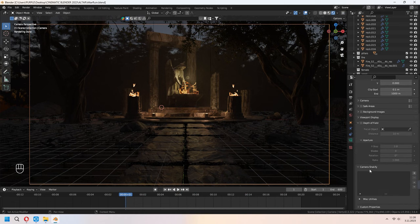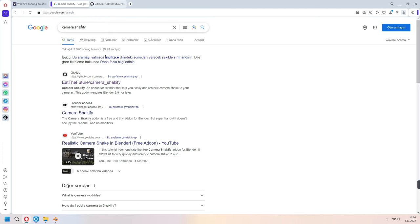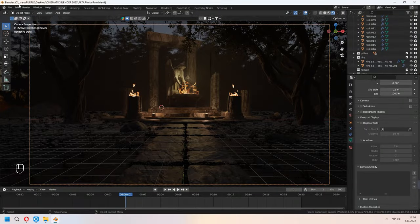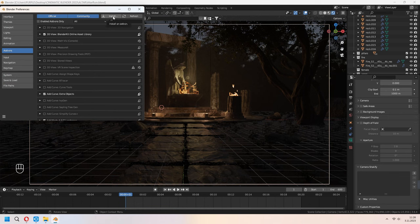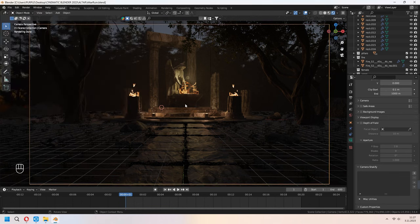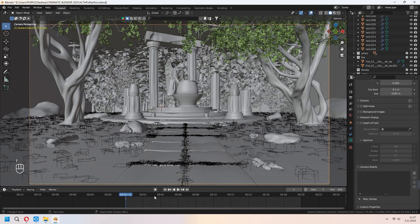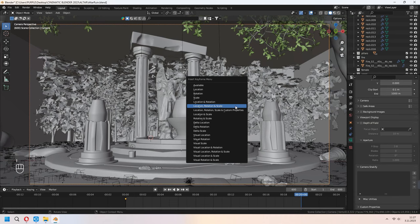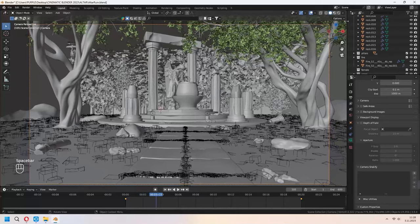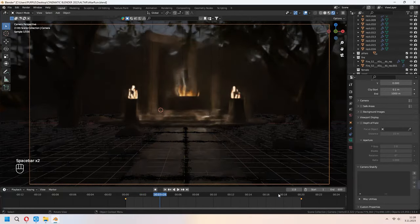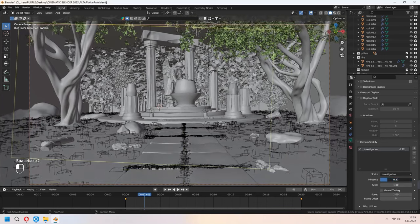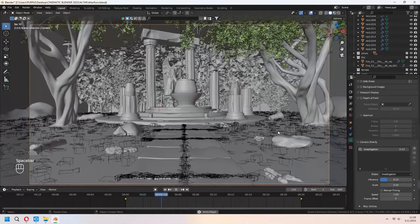For camera animation, add the Camera Shakeify add-on — search for it on GitHub, download the zip file, then go to Edit > Preferences > Add-ons and install the zip. It will appear under Camera Settings. First add a keyframe with I > Location Rotation Scale, go to the last keyframe, move the camera, press I > Location Rotation Scale again. This gives camera movement, but it's too smooth — use Camera Shakeify with the plus button. The influence is too high by default, so adjust the influence and scale from the Camera Shakeify properties for a walking-type animation feel.